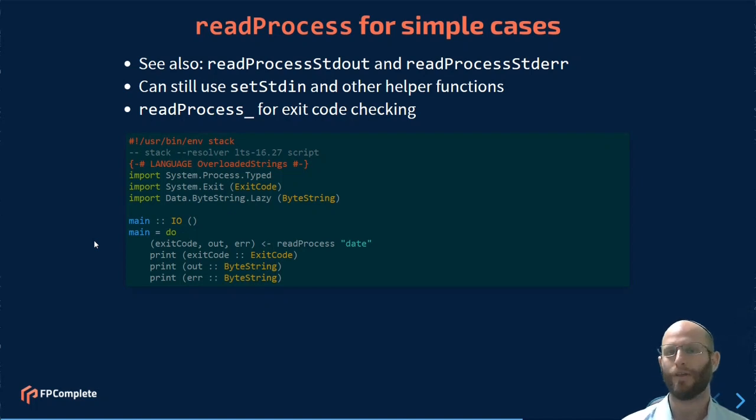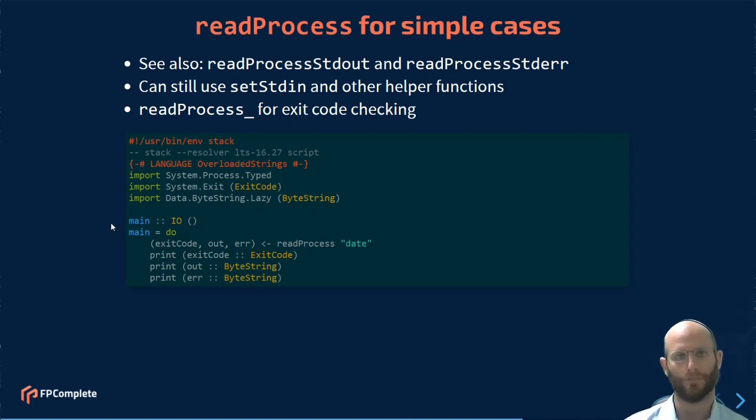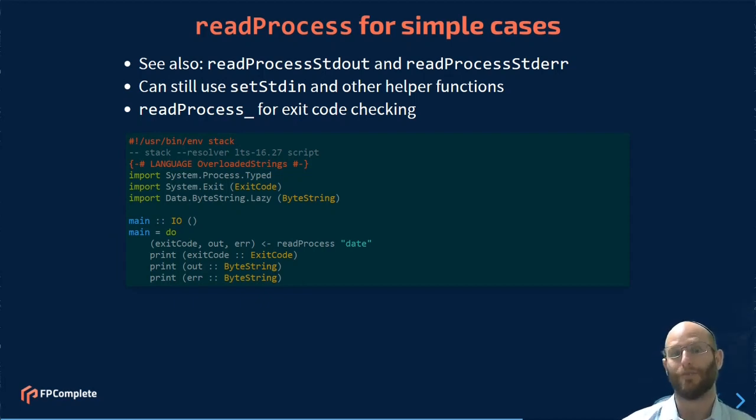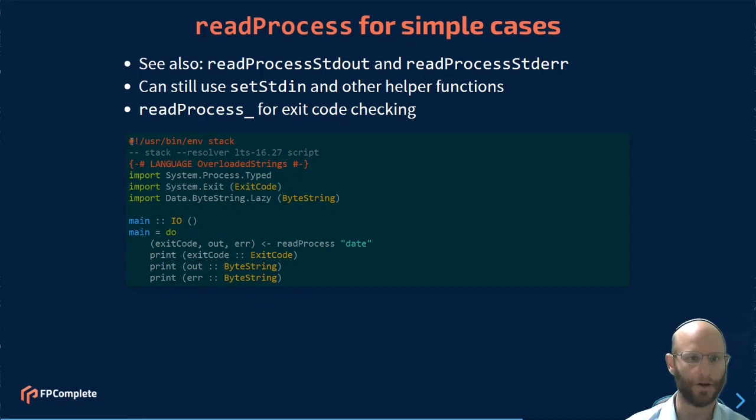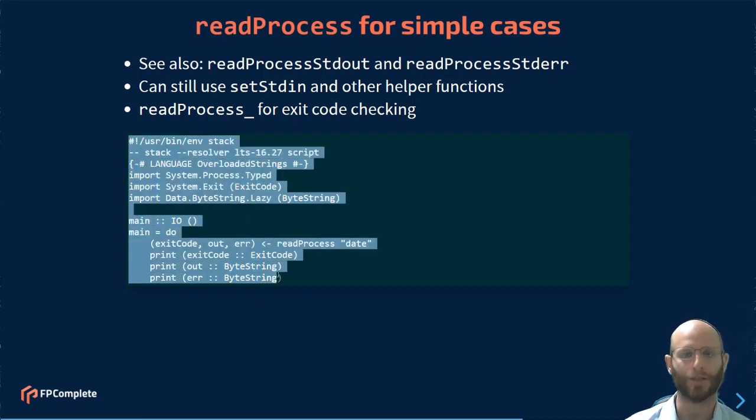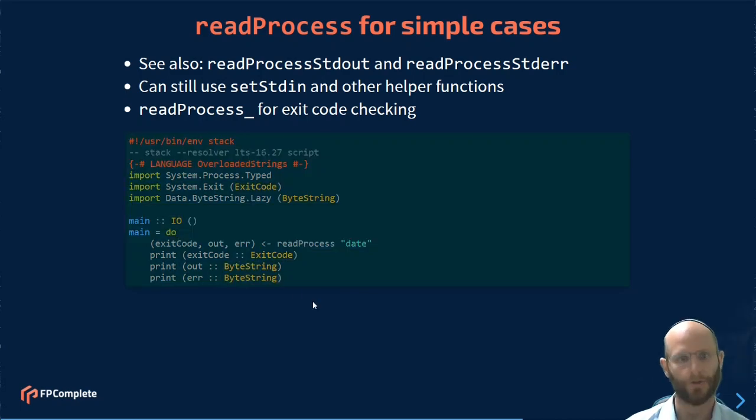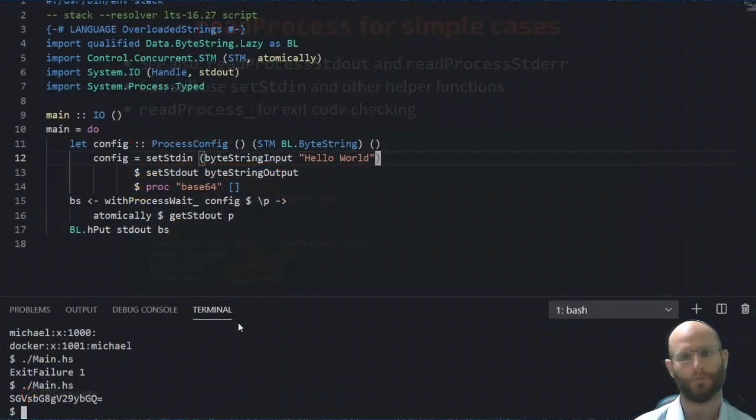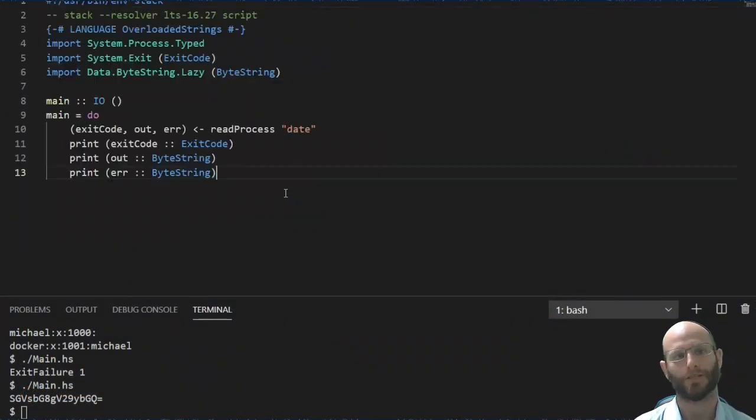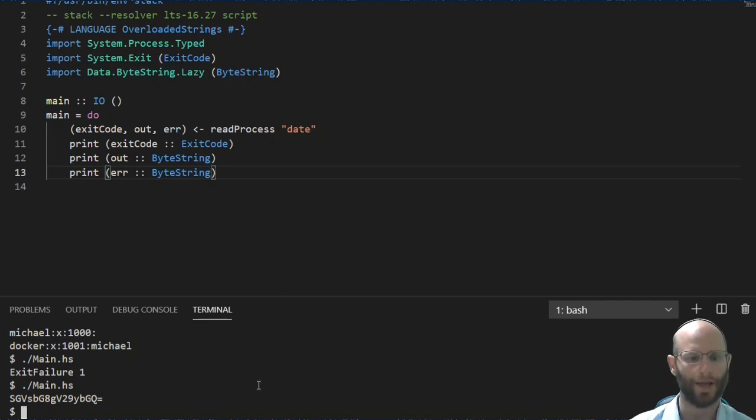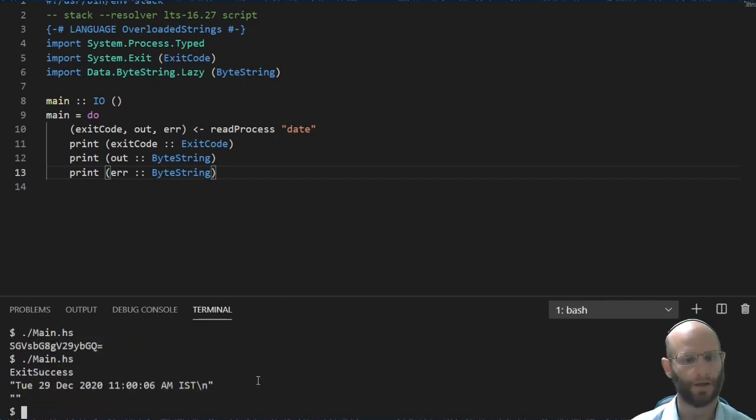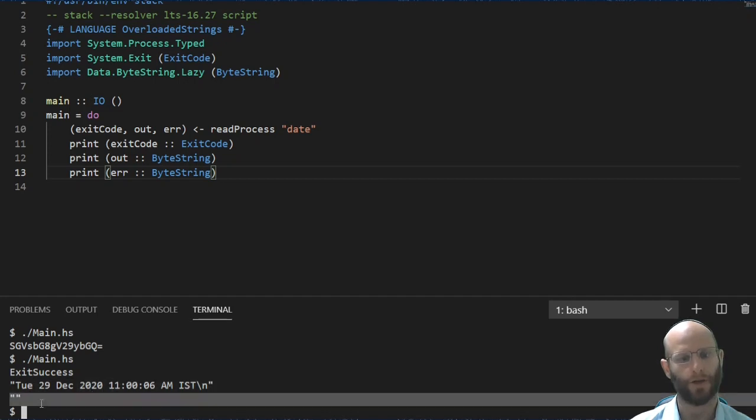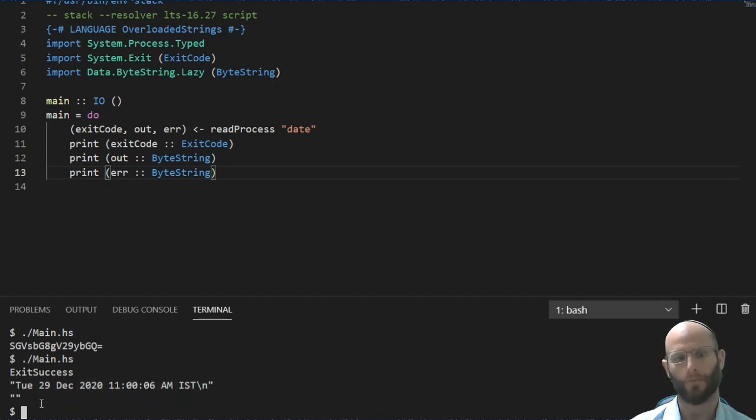Even that was too complicated for a simple case. So there is a helper function, read process, which runs a process. It runs a process config, in fact, and that's going to be an important bit here. It runs the process config and it captures all of the output and all of the error as well as the exit code from a process. Let's go ahead and run this. And as you'll see, we got exit success, we got the output, we got the error.